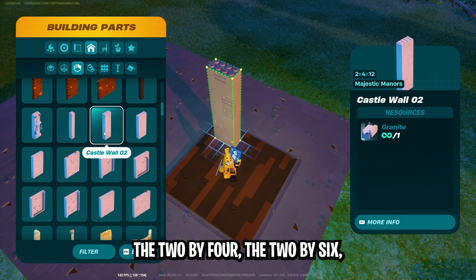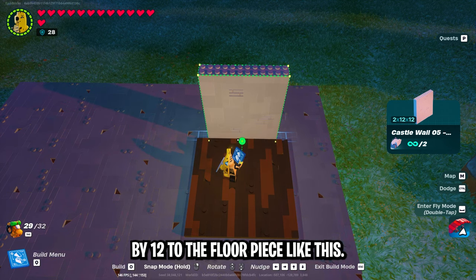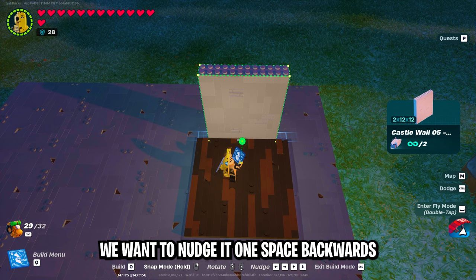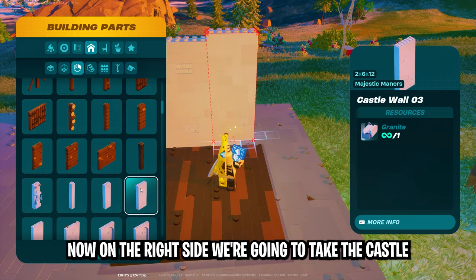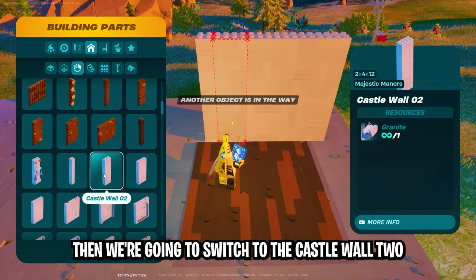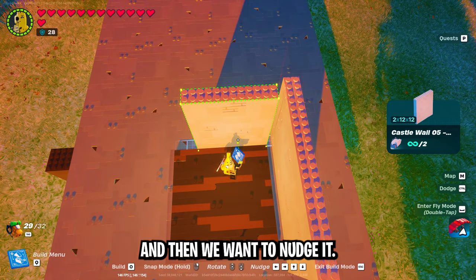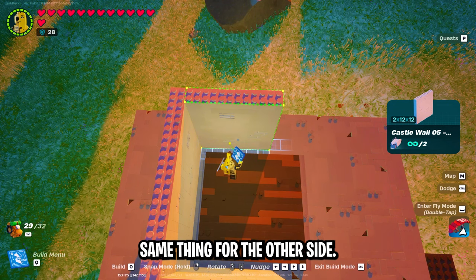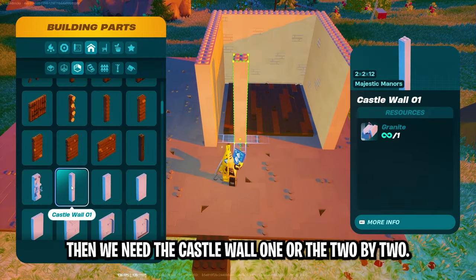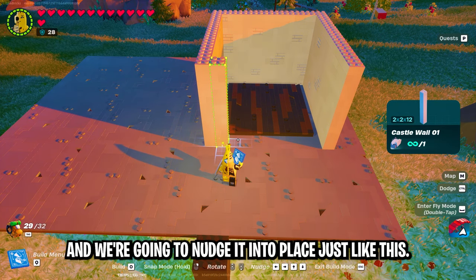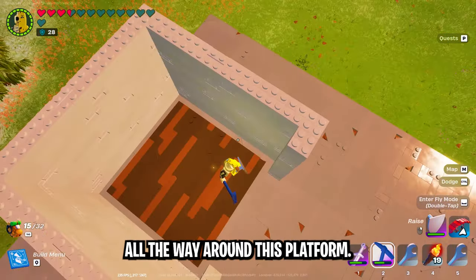I'm mostly going to be using the 2x2, the 2x4, the 2x6, the 2x8, and the 2x12. First we're going to snap a 2x12 to the floor piece like this, then while holding down snap, nudge it one space backwards and one space to the left, and place it. On the right side, take the 2x6 and snap it directly to the right of that. Then switch to the 2x4 and snap that to the left. Then go back to the 2x12, nudge it so it's lined up, and place it — same thing for the other side. Then switch to the 2x8 and snap one to each side. Then use the 2x2, nudge it into place, and do the same for the other side. This creates a one-stud gap going all the way around the platform.